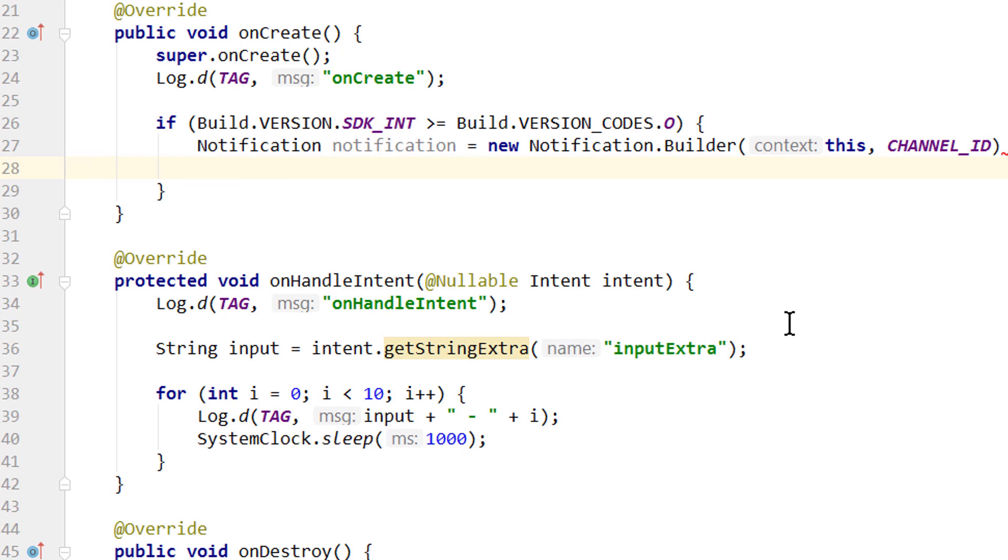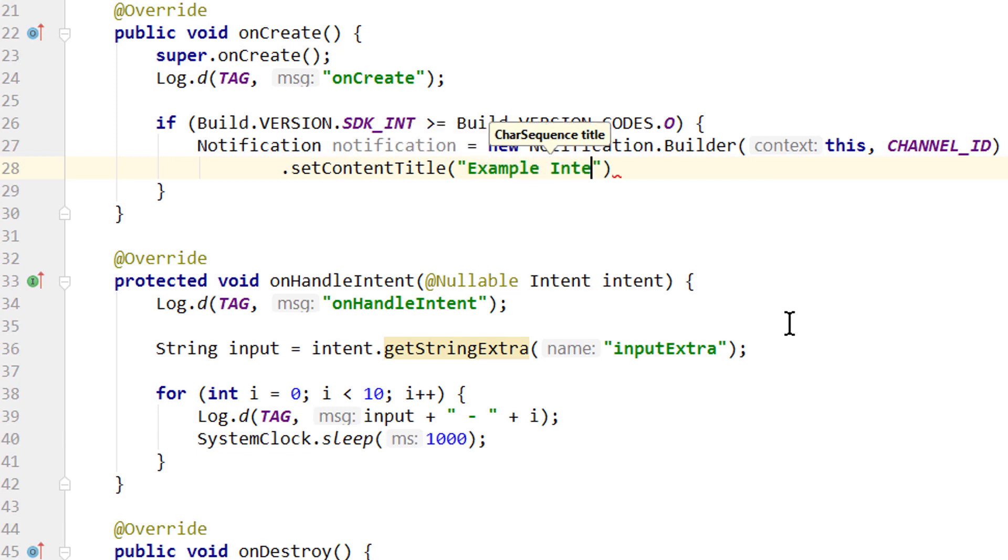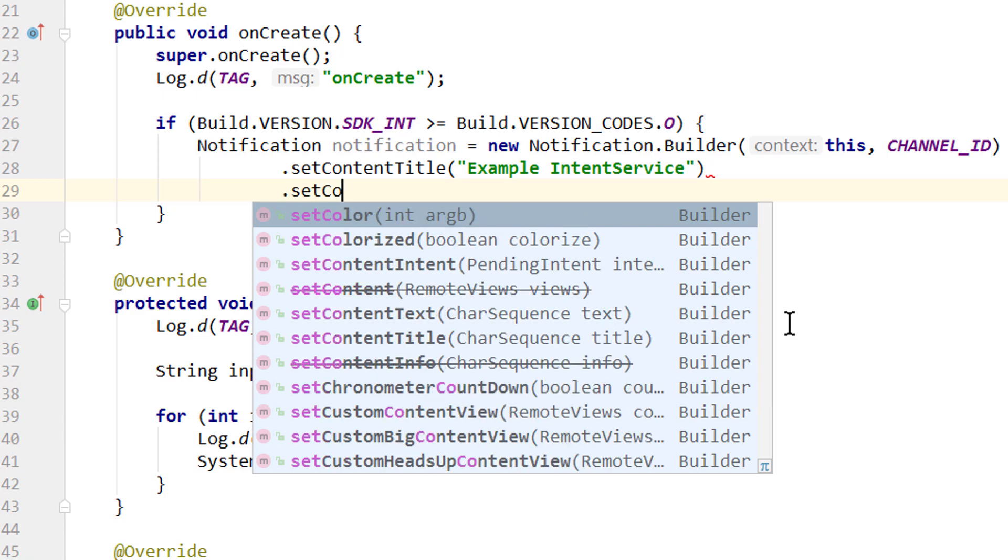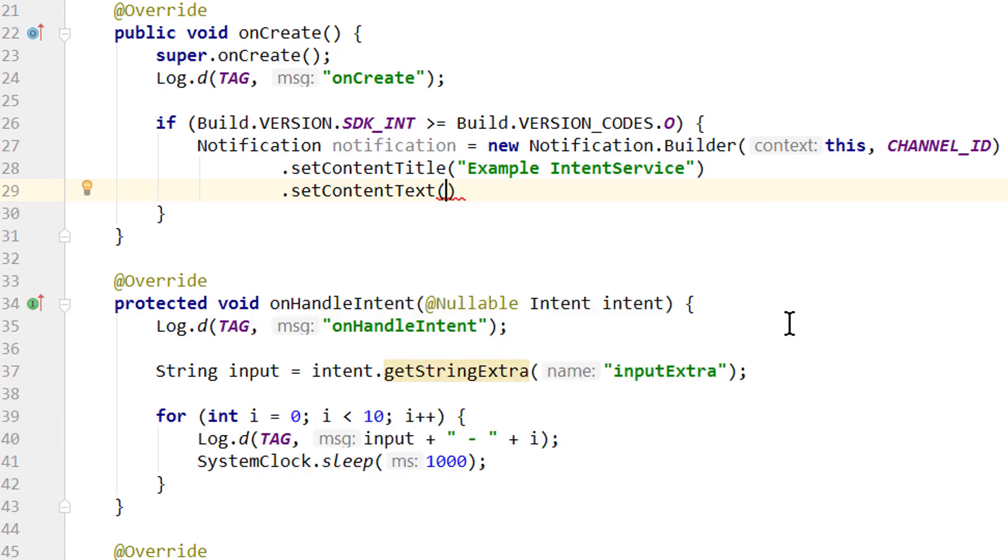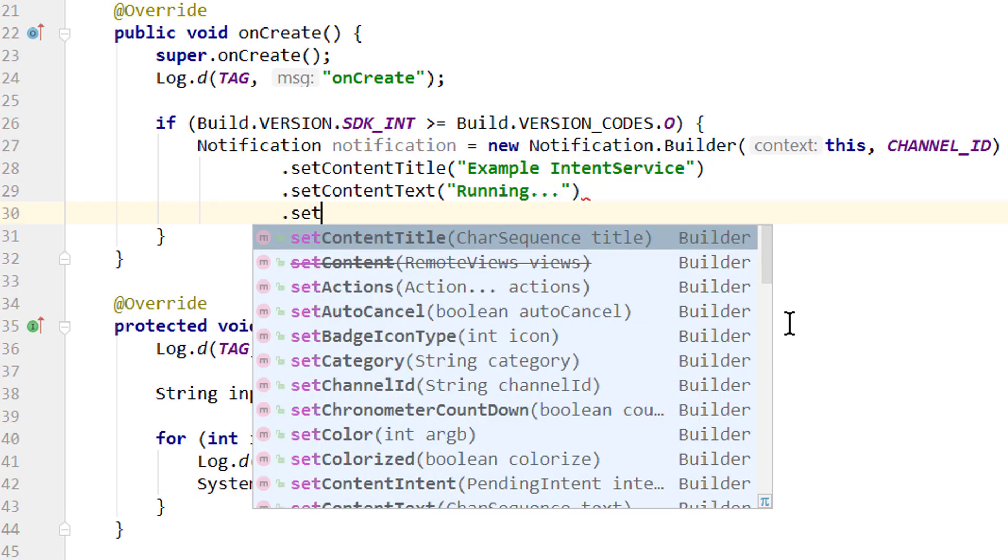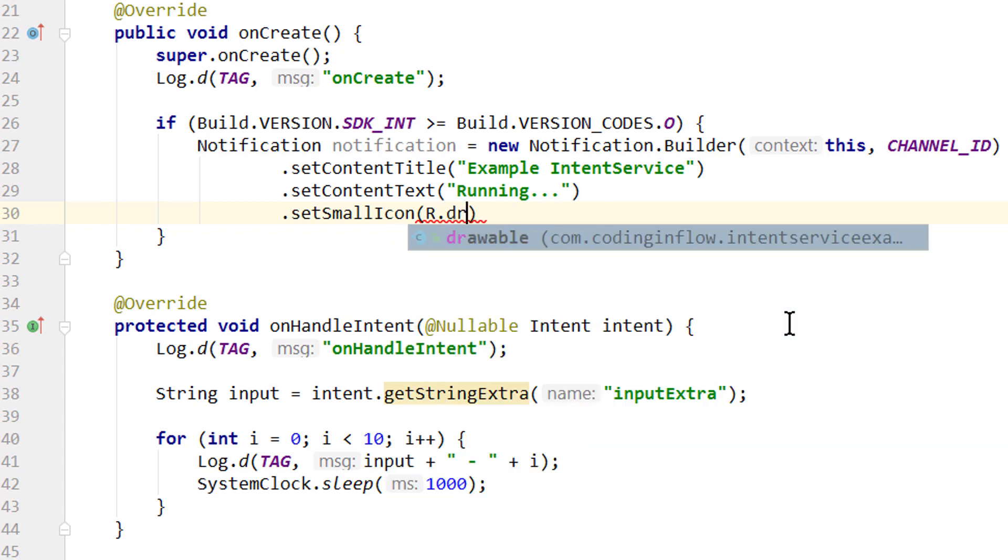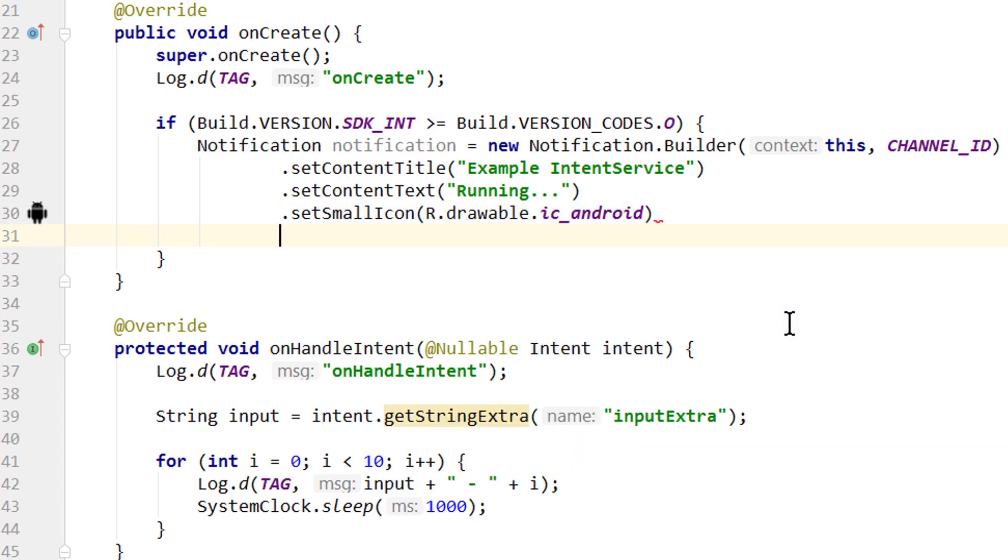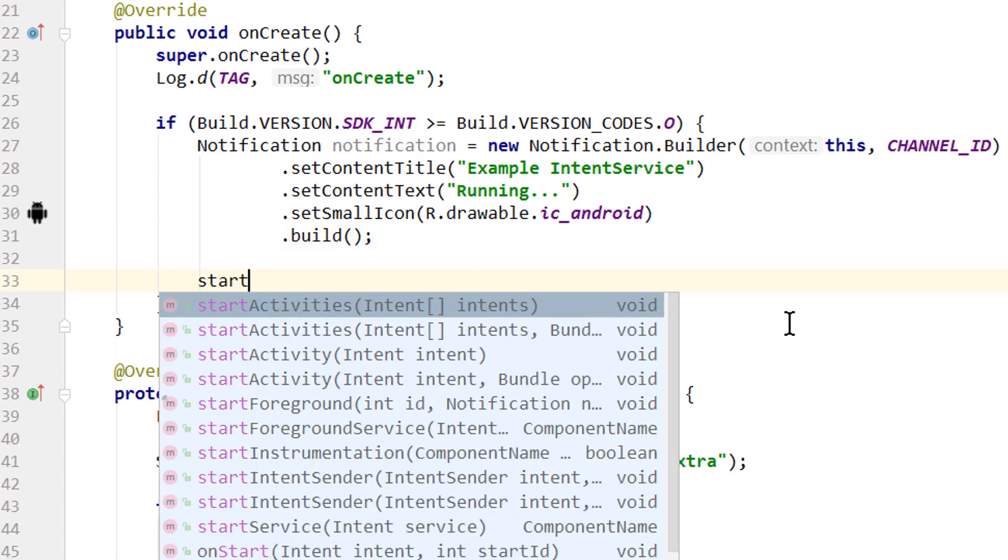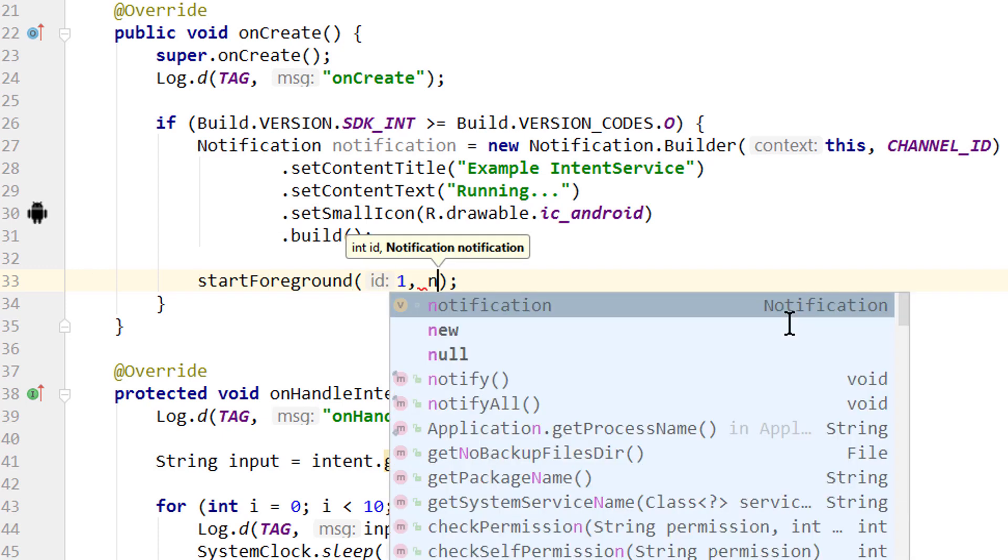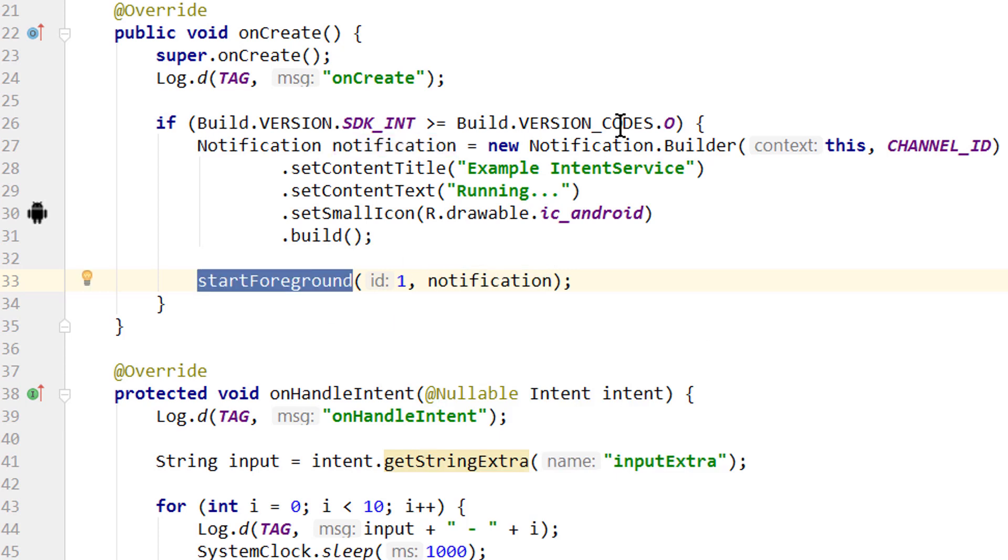This constant is in our app class and we don't put a semicolon here yet, because now we want to continue building our notification. .setContentTitle, which will simply say Example Intent Service, .setContentText, which will say running for example, doesn't really matter. We have to set a small icon, for which I have prepared this R.drawable.ic_android. And lastly we call .build to create this notification. And then to start the foreground service, we call .startForeground. Pass an id, which has to be higher than 0. And a notification. This will turn the service into a foreground service, but just on Oreo onwards.